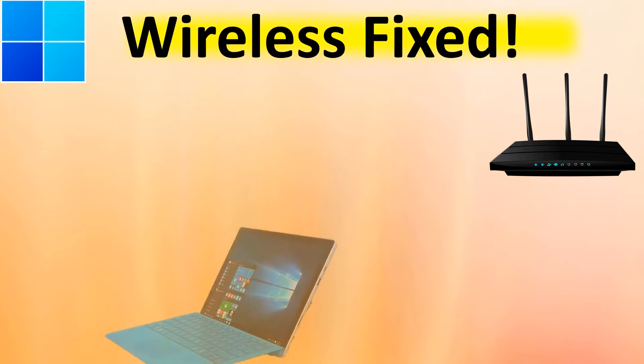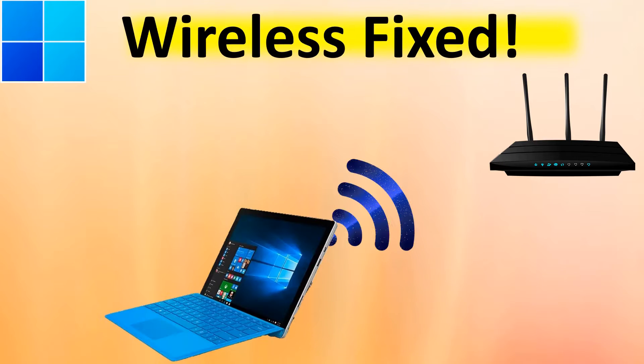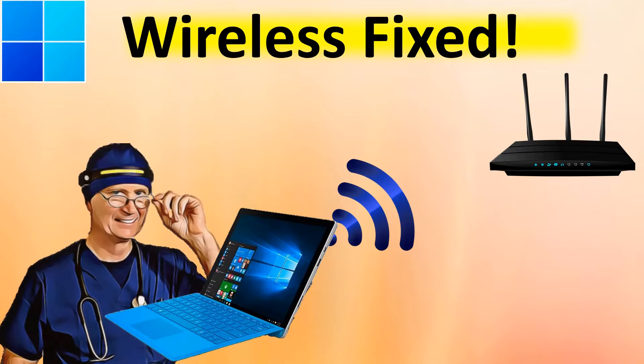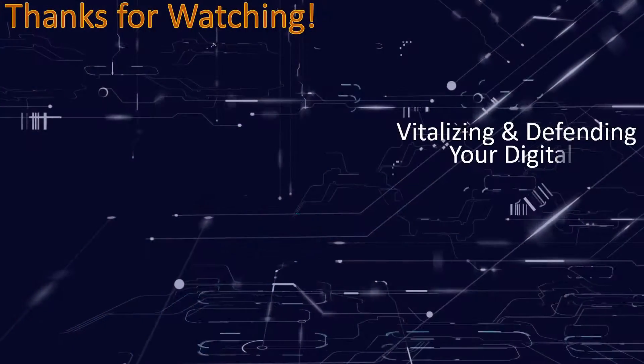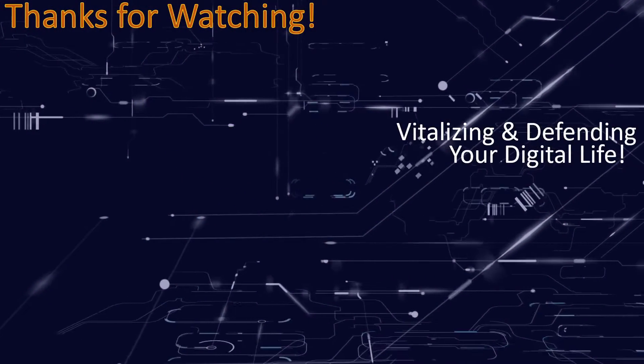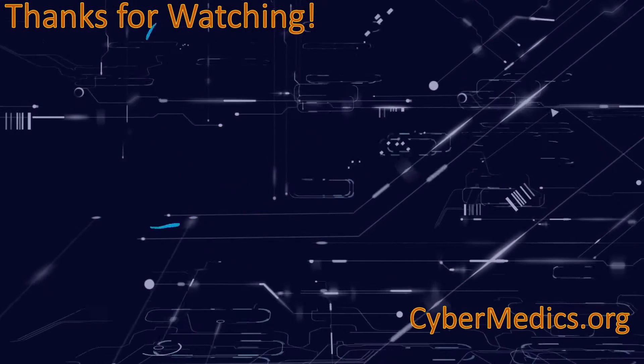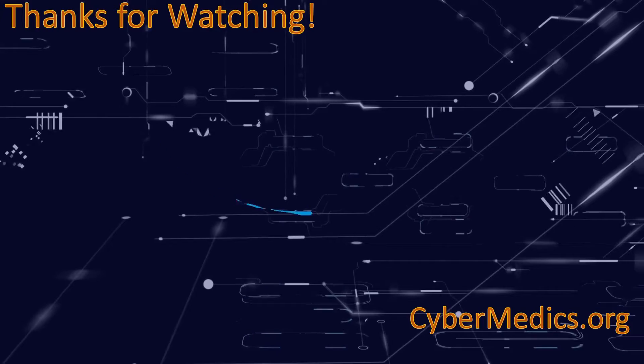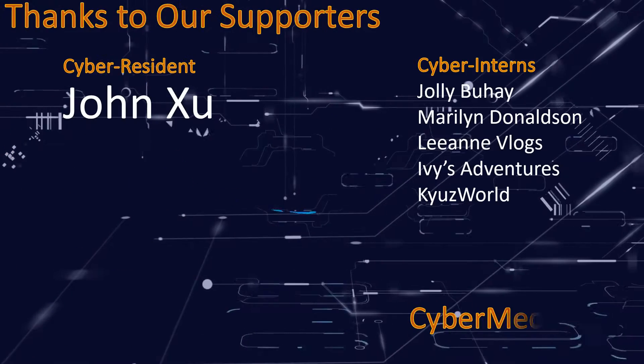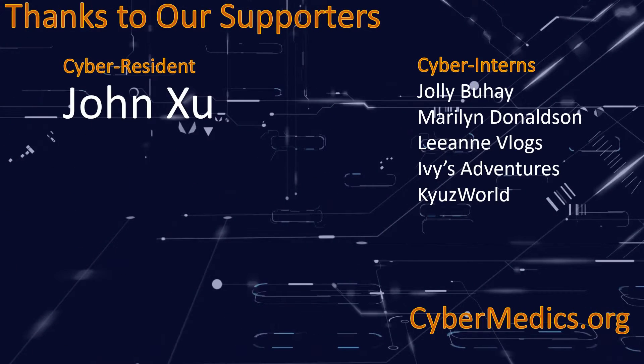That's it for today's video on how to troubleshoot Windows wireless connectivity. We hope you found this video helpful. Please give it a thumbs up and subscribe to the channel. We're always here to support you and have a great and wonderful automation day.